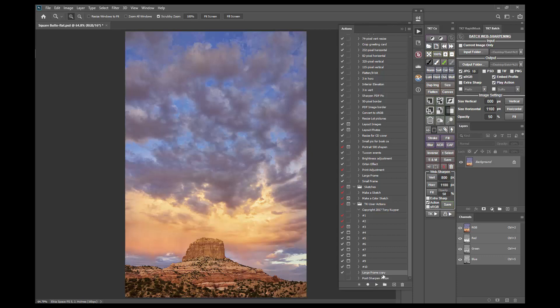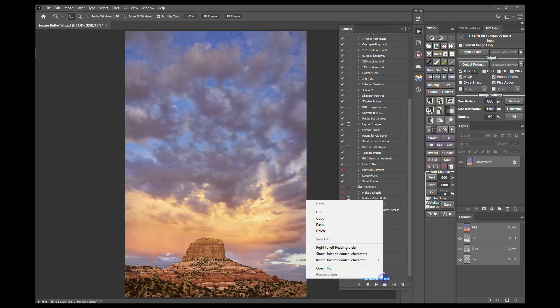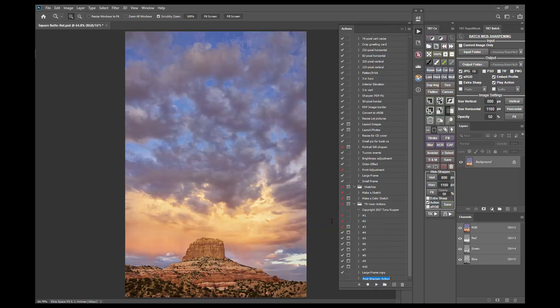Now before I delete the post sharpen action, I'm going to double click it to highlight the name. Then I'll right click and select Copy to make sure I have the exact name I want to reassign to my duplicate action. Once I have that copied I can delete the original post sharpen action.